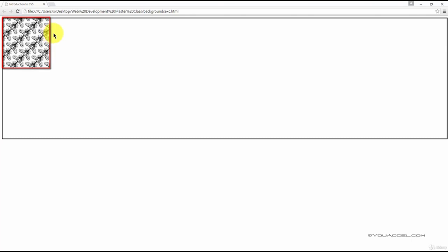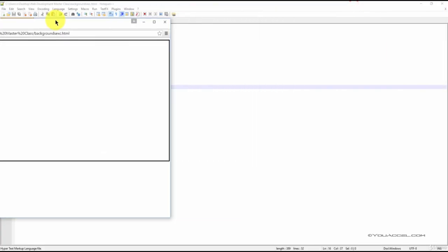The background here is not repeating. Now say we wanted to specify the position of the background image placement. We can do that using the background-position declaration.